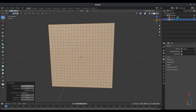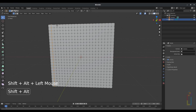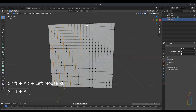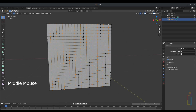Now we need to make some selections. Select an edge by pressing Alt+Click, skip the next one, then select the other by pressing Shift+Alt+Click. Continue selecting every other edge like this until you finish everything, and you'll end up with something like this.